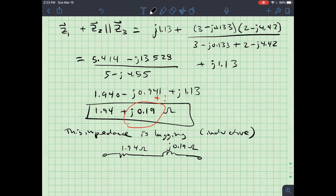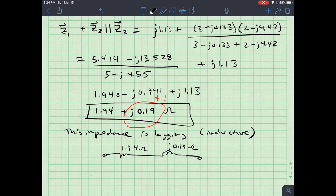Before wrapping up, remember that voltage division works in AC circuits as long as we use impedances. One important caveat: phasors only work when all sources share the same frequency ω. If they don't, a different approach is needed — that will be the topic of a later video. Thanks for watching; see you next time.